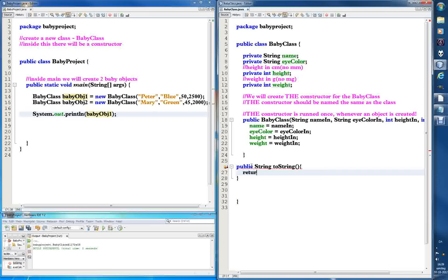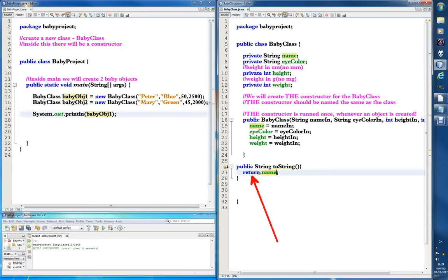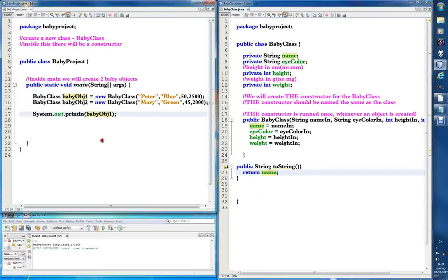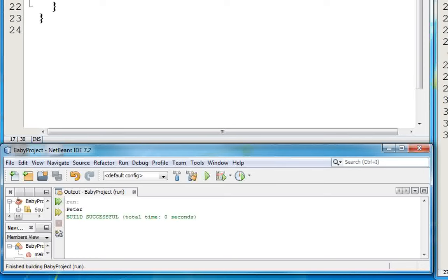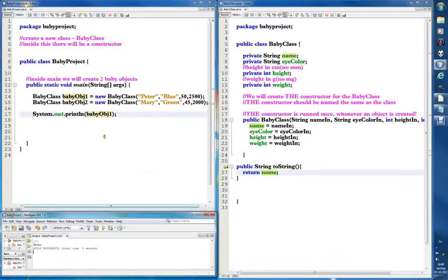We can enter so let's just return name. Now what will happen is when we print the baby object, it will look for the toString and whatever comes after the return statement is returned. So return name — whatever is stored in name gets returned when we print it. Now let's print babyObj1 and Peter should be printed. Let's see — it says 'Peter' and it works!